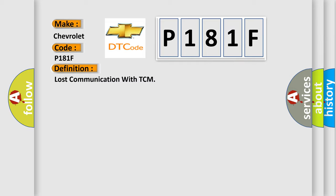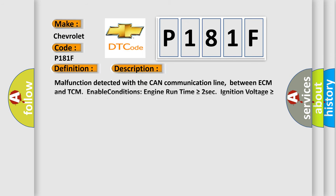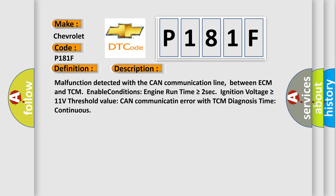And now this is a short description of this DTC code. Malfunction detected with the CAN communication line between ECM and TCM. Enable conditions: engine run time is greater than or equal to 2 seconds, ignition voltage is greater than or equal to 11 volts. Threshold value: can communicate an error with TCM. Diagnosis time: continuous.